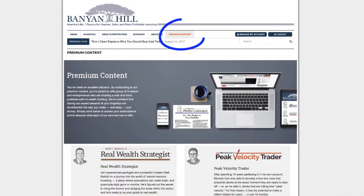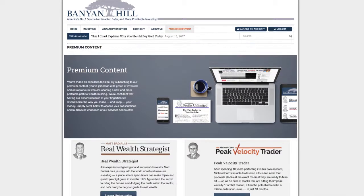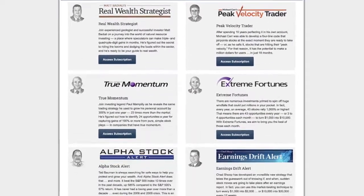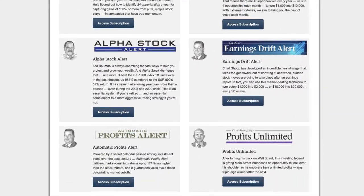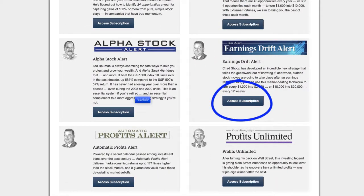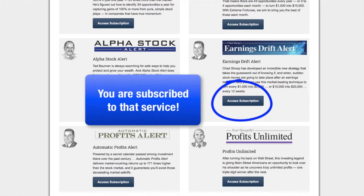Now we're at our premium content page. Scroll down and you'll see all of the publications and services that we offer. If the button says access, you are subscribed to that service. Click it and enjoy.